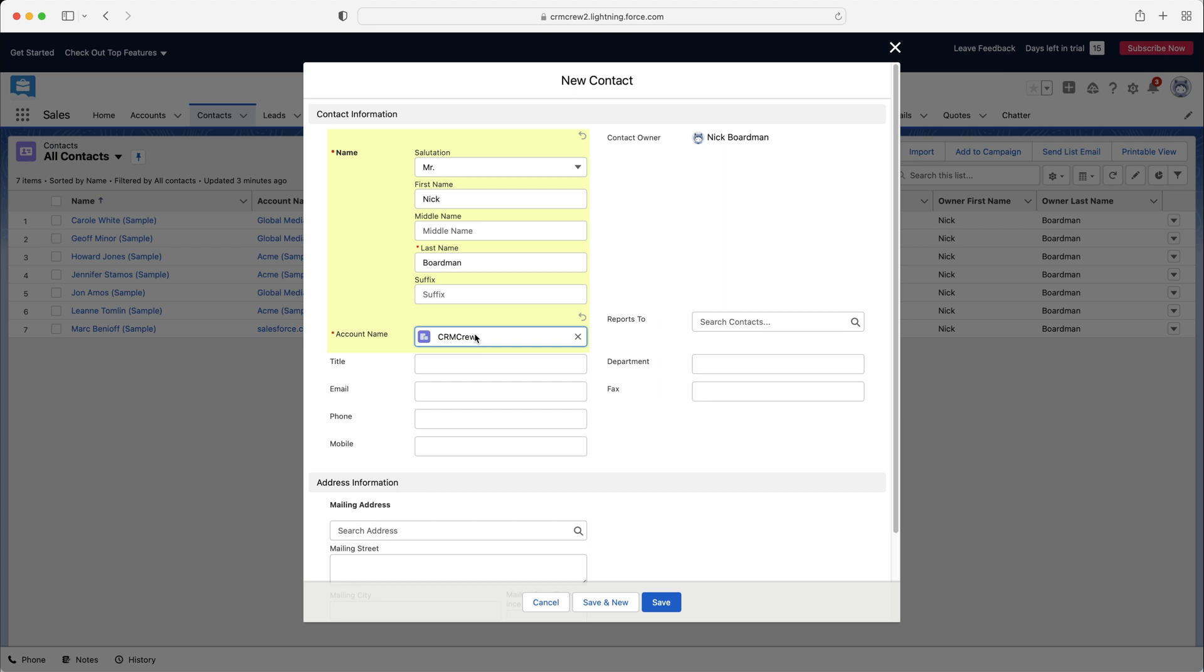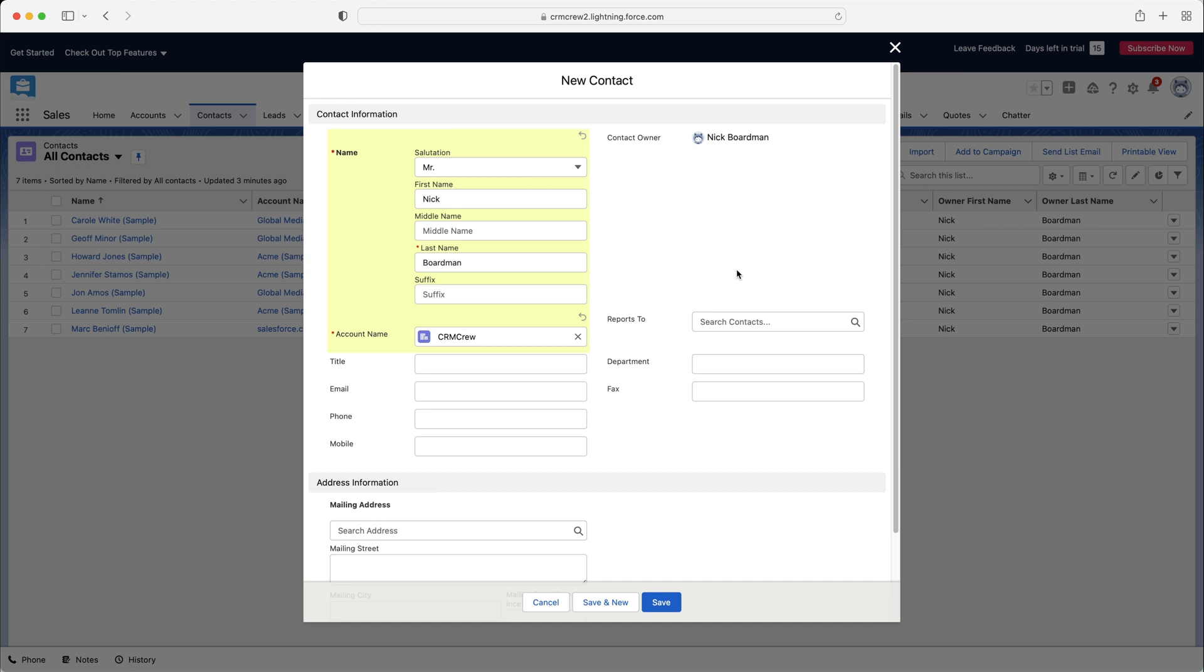So I'm just going to connect the dots essentially. So I'm connecting this contact to that account. Then we can search who this particular contact reports to. So if they have got a manager, a line manager, and we know they're already in the system, we could go ahead and connect again the dots so you know who is in charge of who and what's going on. You'll get the diagram of management and things like that. So I'm going to leave that.